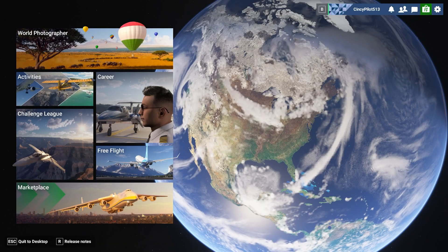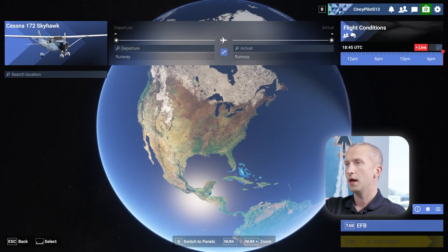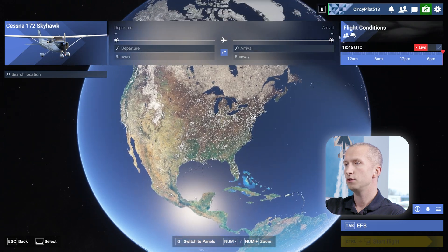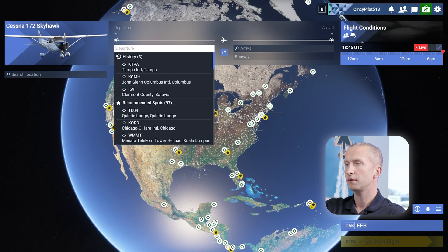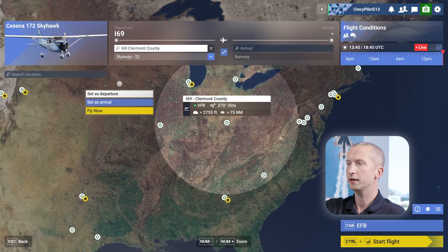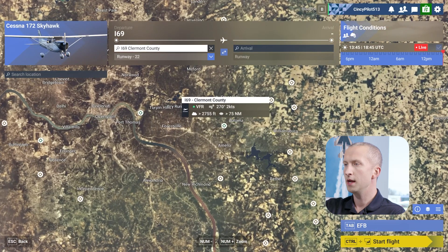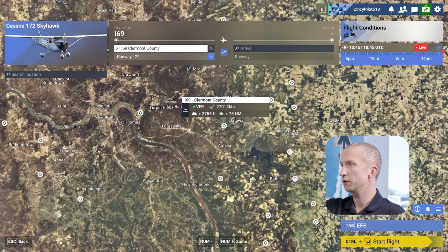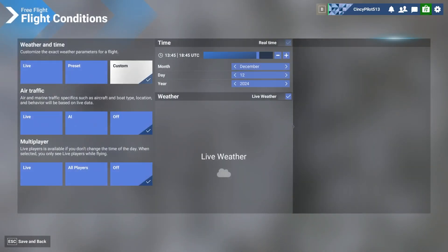So here we are on the home page, and the quickest way to set it to live weather would be in the free flight tile. I'm going to go ahead and choose our home airport, Claremont County, or India 6-9-er. As we jump into the flight conditions, we currently have weather and time set to custom, air traffic is off, and multiplayer or other live players is off also. We're going to change all these to live.